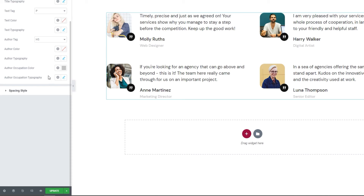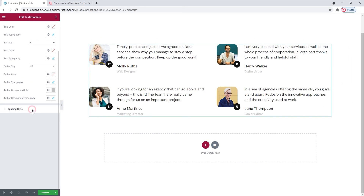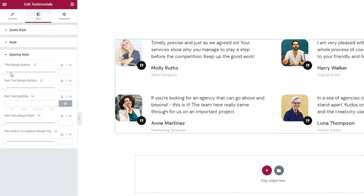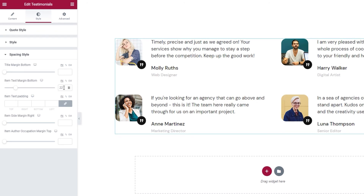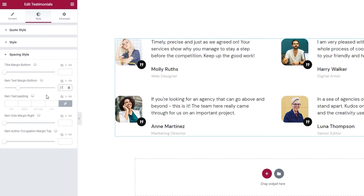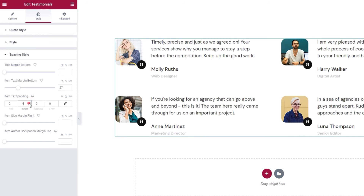This wraps up the style settings. We can now look at the Spacing Style section. We have the Title Margin Bottom option — since I don't have a title I can't demonstrate it, but it would let you add more space under your title. We also have Item Text Margin Bottom, which adds space under the testimonial text — I'll set a bottom margin of 27 pixels for mine. Below this, we have Item Text Padding, which creates space around the testimonial text. You can pick pixels, percentages, or ems. I'll use percentages and add some padding to the right side of my testimonial texts.